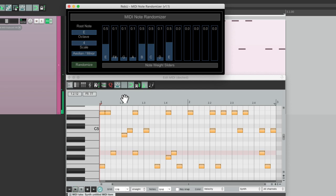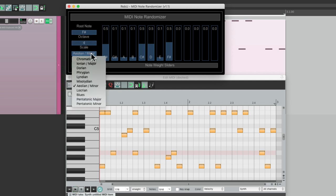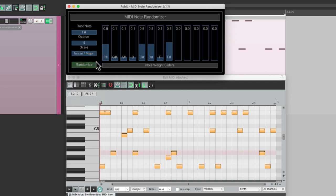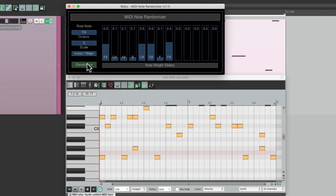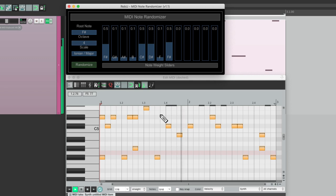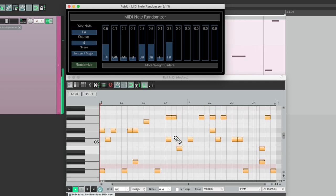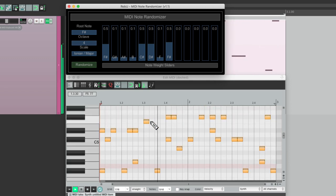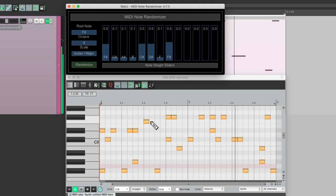It's going to work with any key we choose, or any scale we choose, and any rhythm we create.